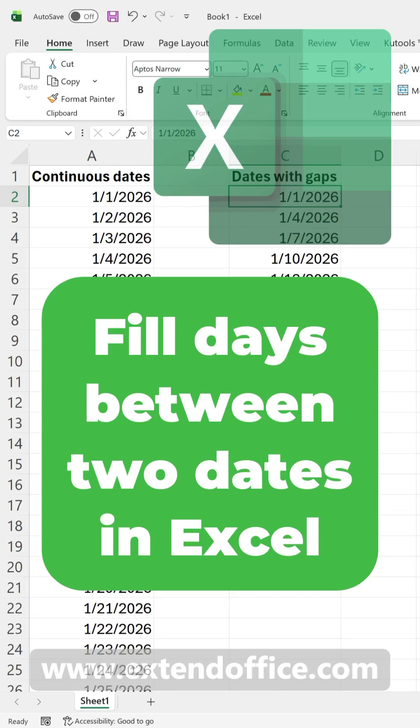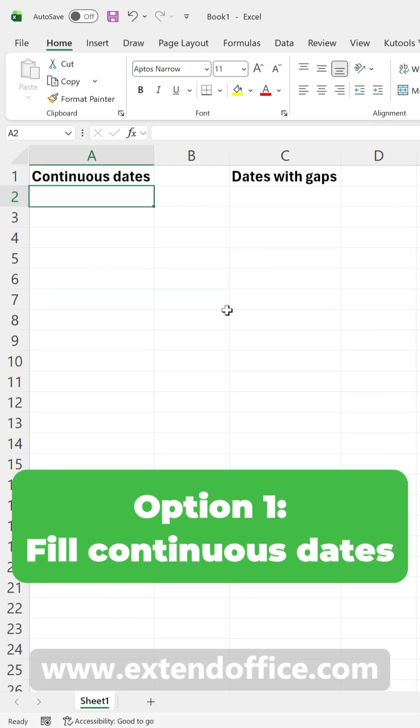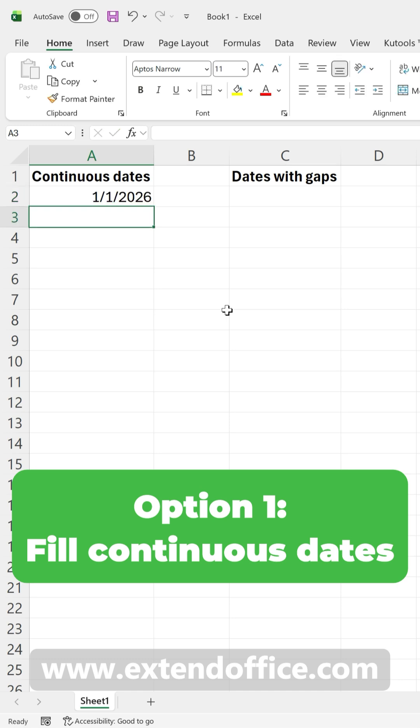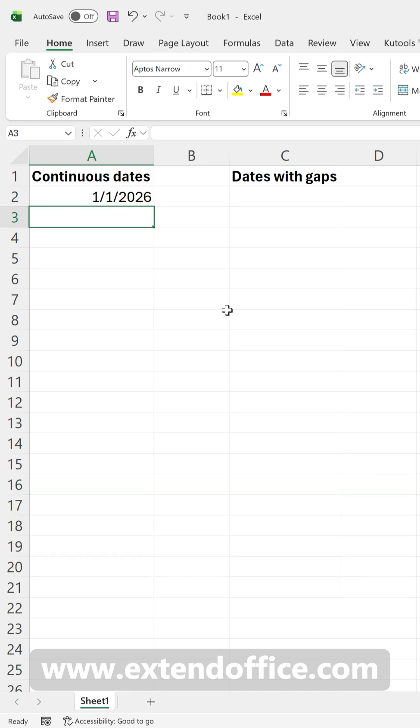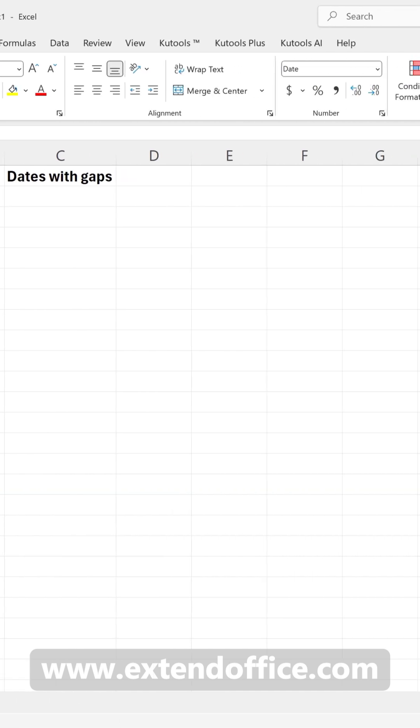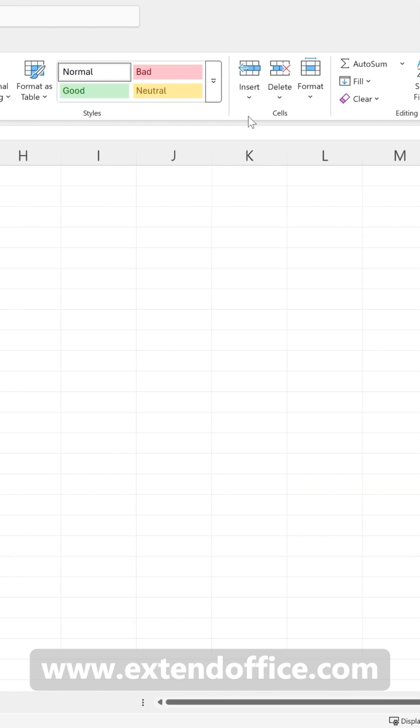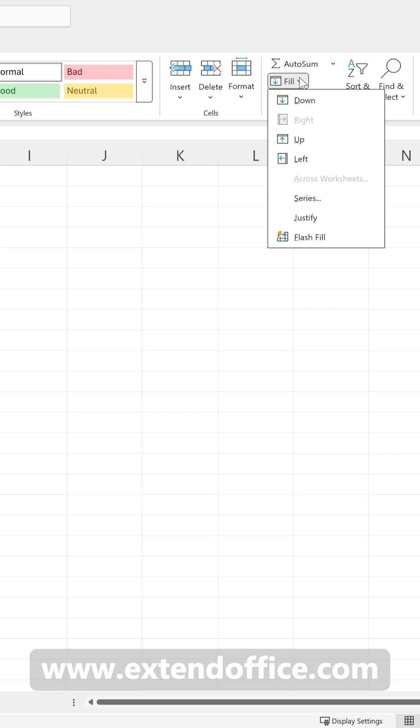To fill all the dates between a start and end date automatically, first type your starting date. Then select this start date. On the Home tab, select Fill, and then choose Series.